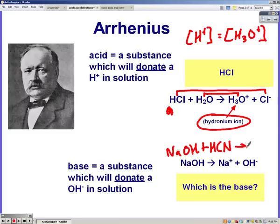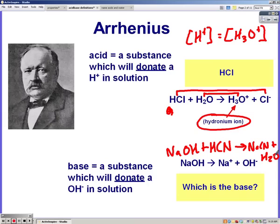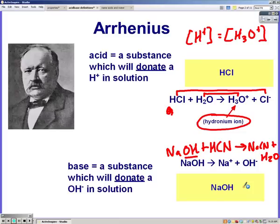Another reaction you could see is sodium hydroxide plus hydrocyanic acid produces sodium cyanide and water. The hydroxide went with the hydrogen to make water, so sodium hydroxide broke up to give us hydroxide. In both reactions, sodium hydroxide was our base.